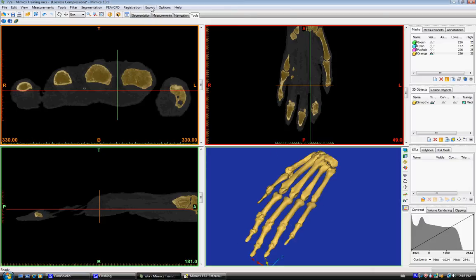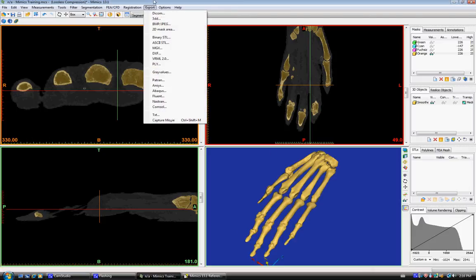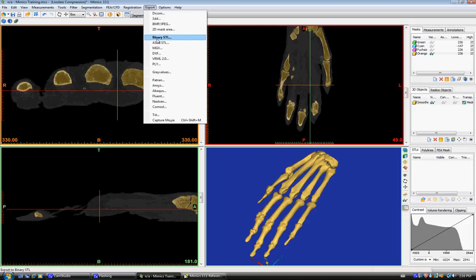The common files to export are STLs. There's two options here: binary and ASCII. Binary is typically smaller and easier to open for programs. ASCII is kind of cool because you can open it and actually view the coordinates of every triangle, kind of excessive.